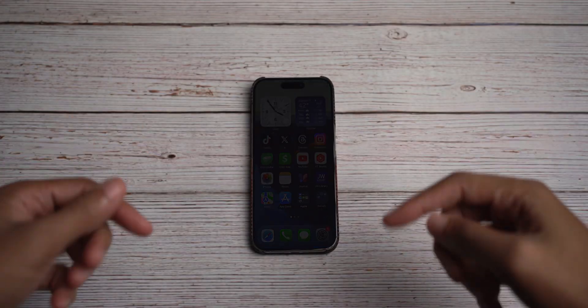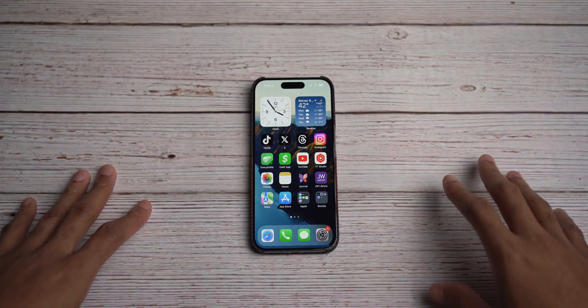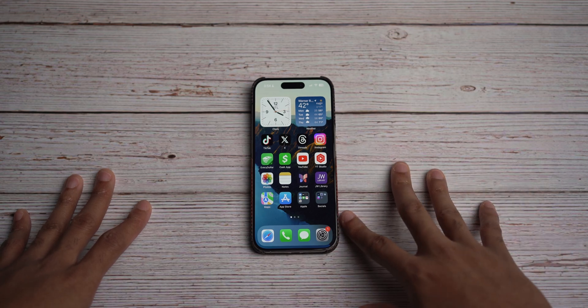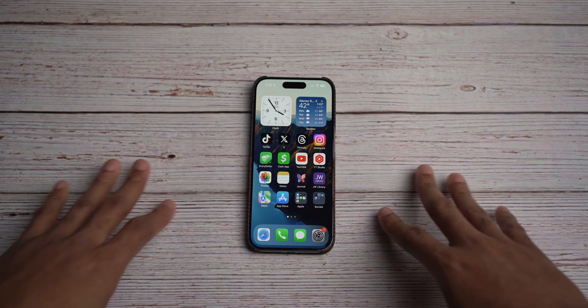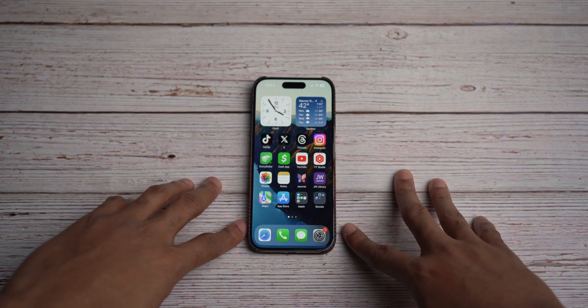Hope you're doing good. Micah back with another video, back here to talk about iOS 17.3 and all of its features and changes that came down the pipeline.